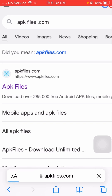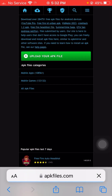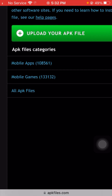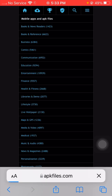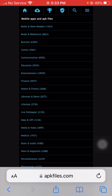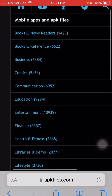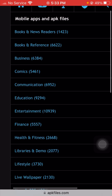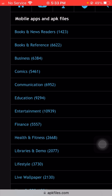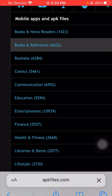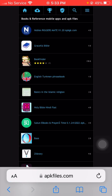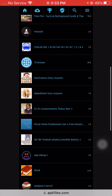After that, wait a few seconds. Now you will see APK Files categories: Mobile Apps and Mobile Games. Tap on Mobile Apps. Then you will see many options available — tap on Books & Reference.